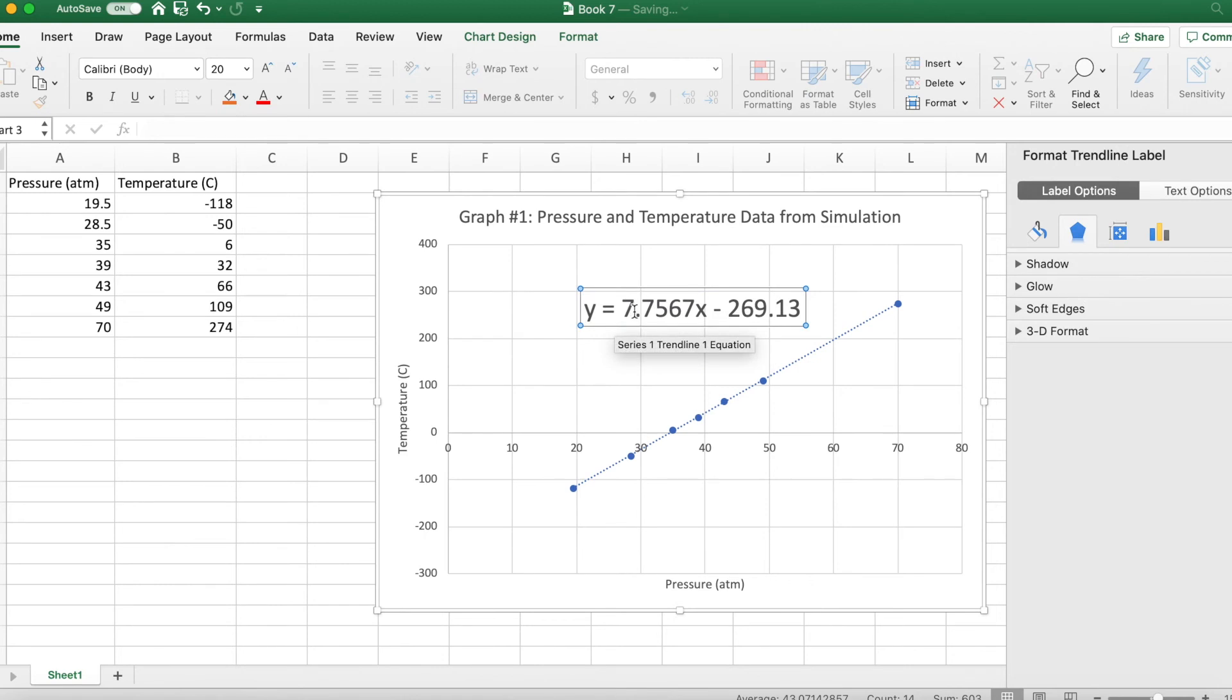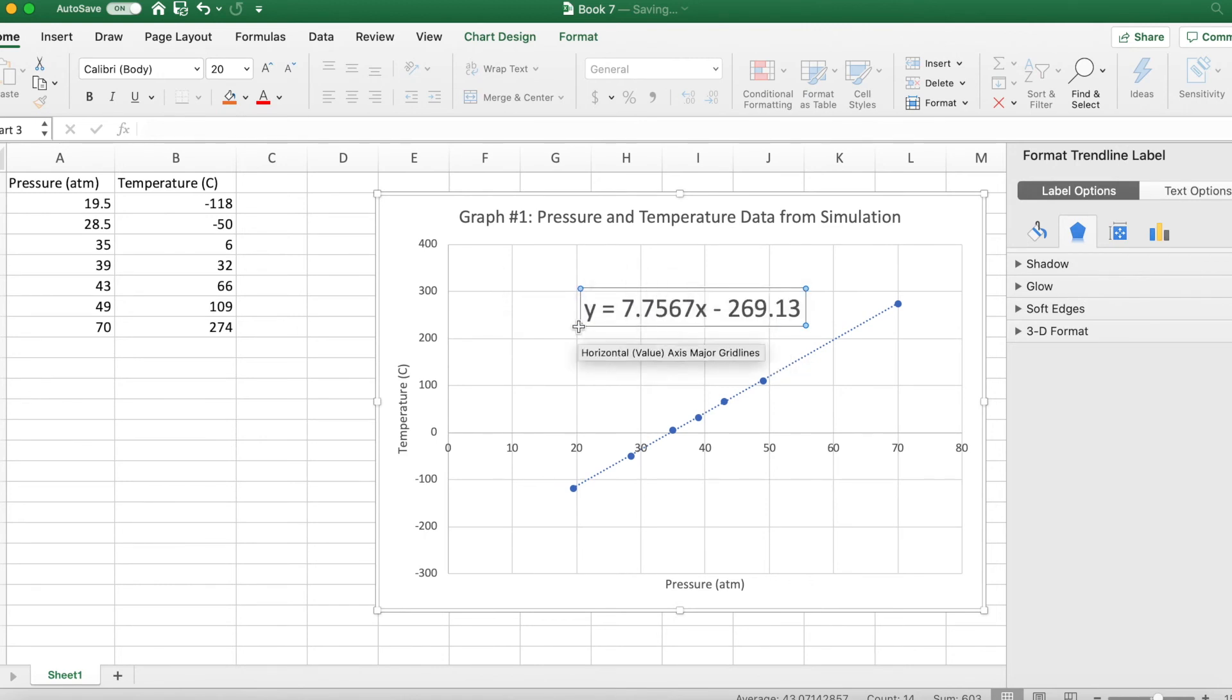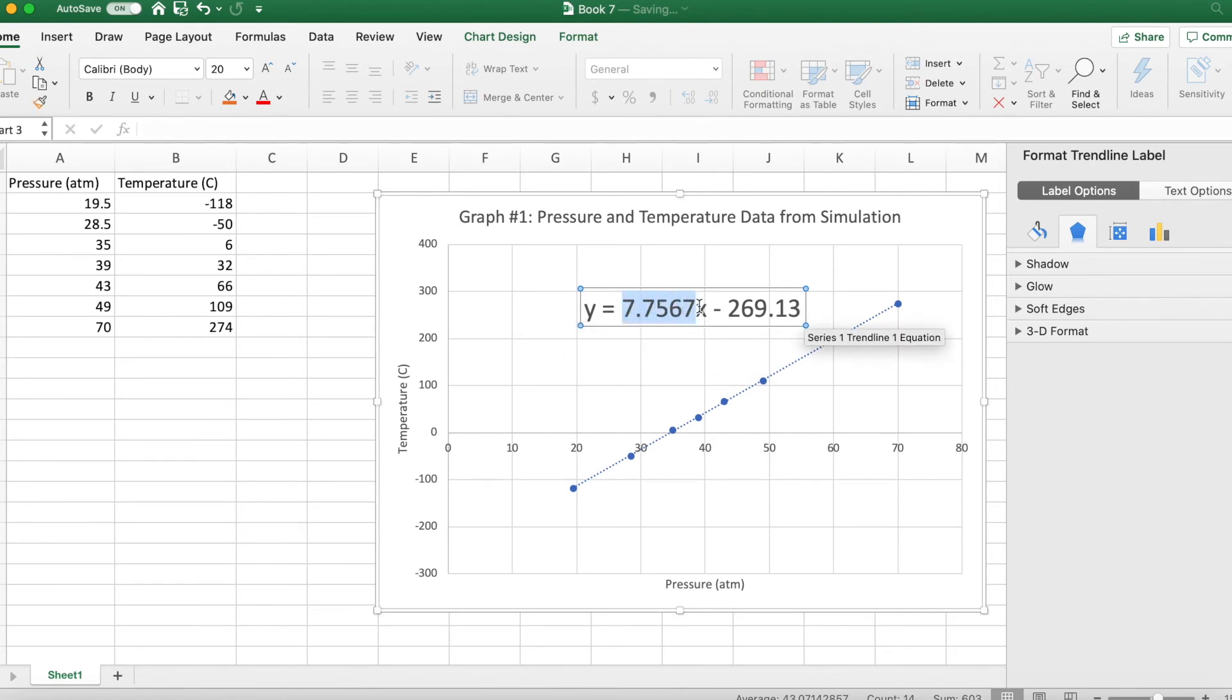So I know we haven't talked about linear equations a lot. You probably haven't covered it in your math class, but this is a linear equation. This first number is the slope. So that means that for every atmosphere in pressure we go up, we go up 7.7567 degrees Celsius.